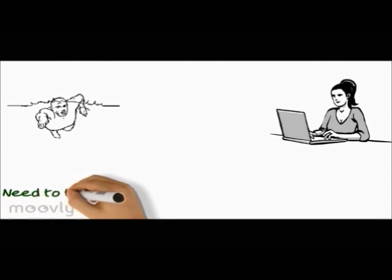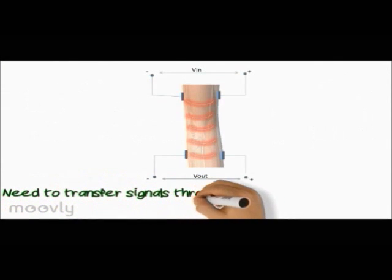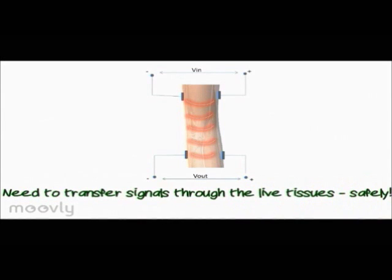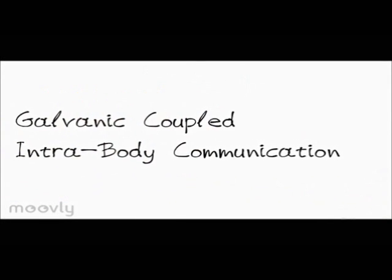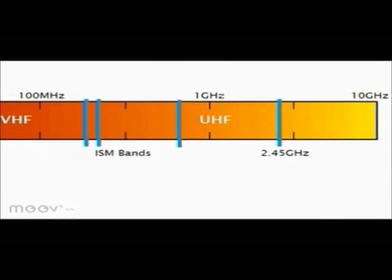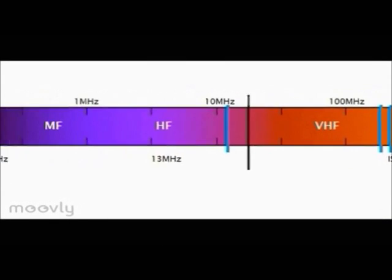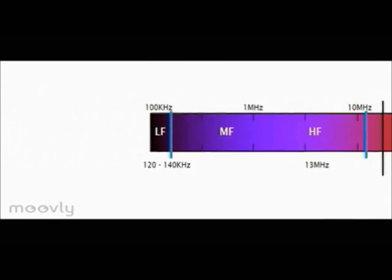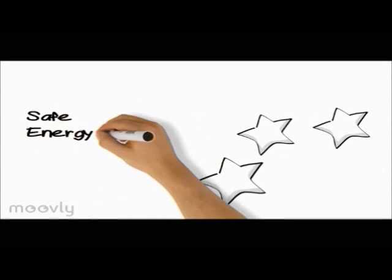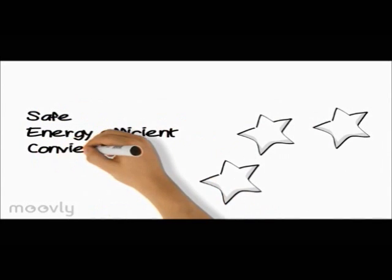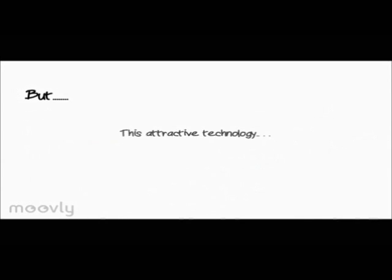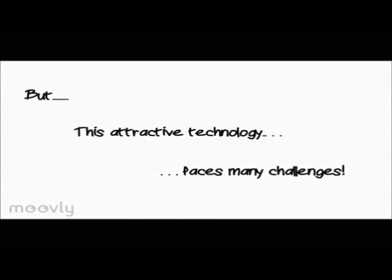A solution is possible if we could safely transfer the signals through live tissues. That is why we adopt galvanic coupling that uses low frequency signals in the kilohertz range instead of the high frequency microwave signals. This safe, energy efficient and convenient technology faces many challenges that are addressed in this research.